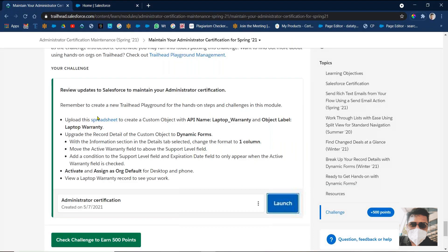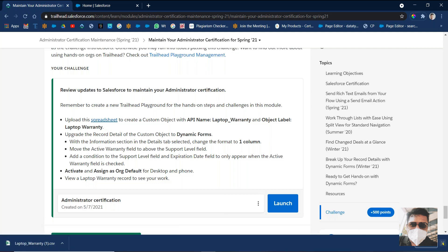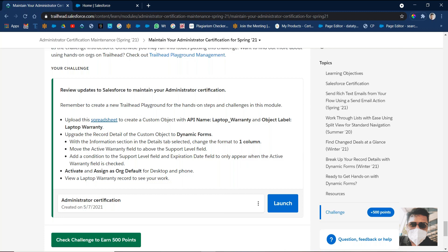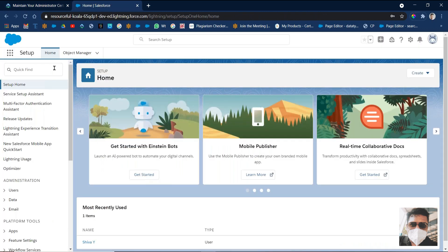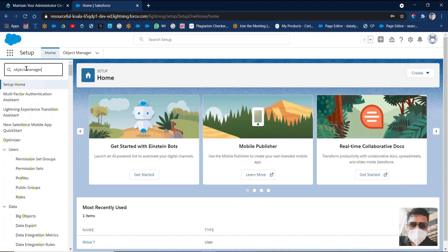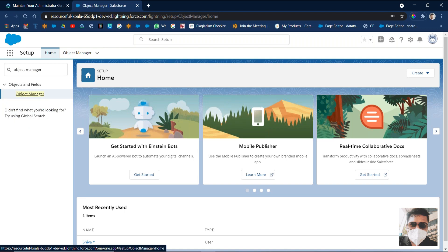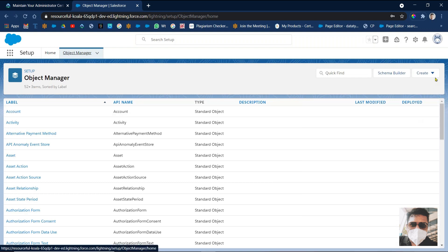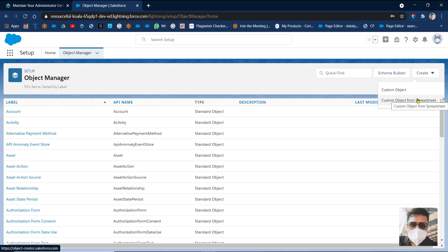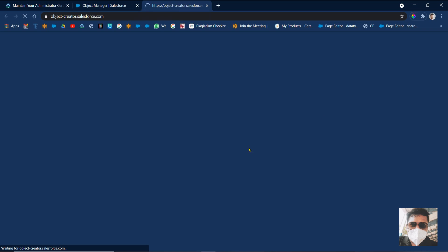So what I did: I opened my new Trailhead Playground. Then what we have to do for the first step — first I need to download this spreadsheet. Click on this named spreadsheet and it will be downloaded. Once it's downloaded, you have to create a custom object using the spreadsheet. Go to Salesforce and type in the Quick Find box 'Object Manager'. Click on Object Manager.